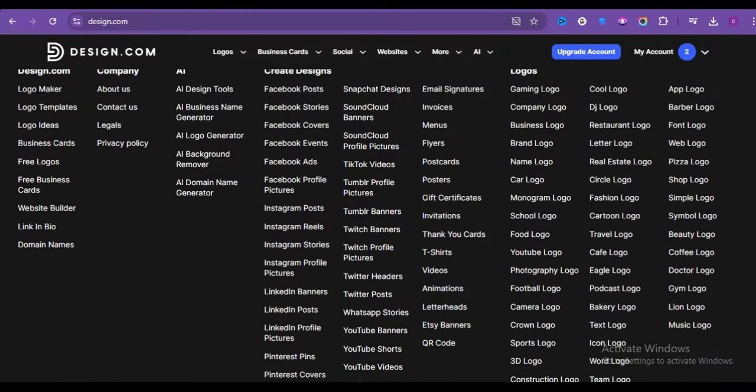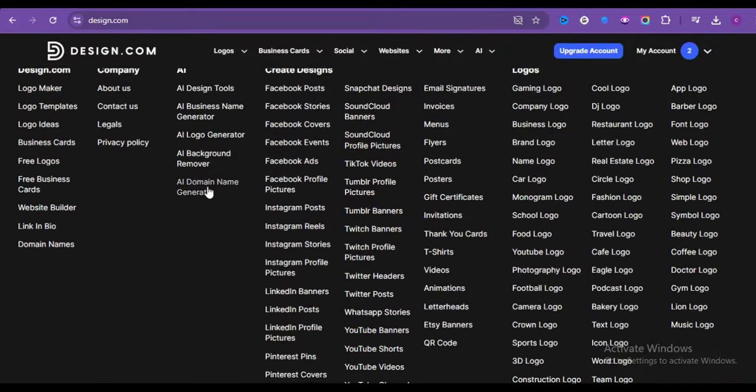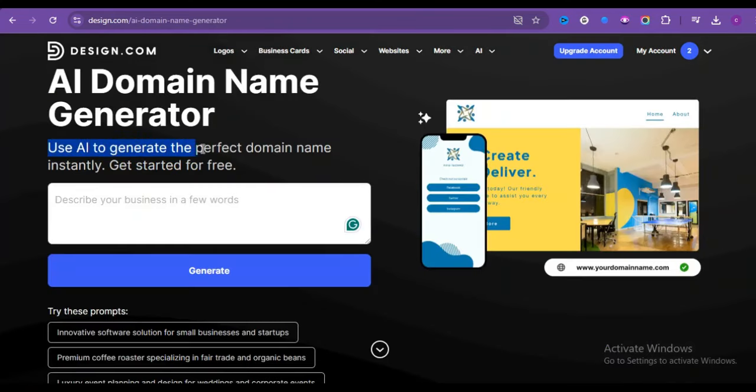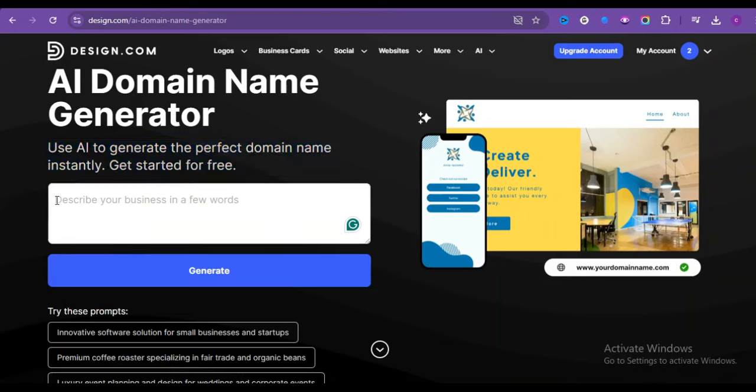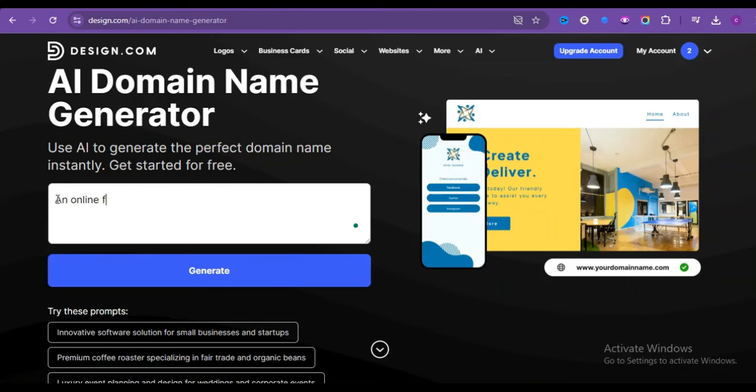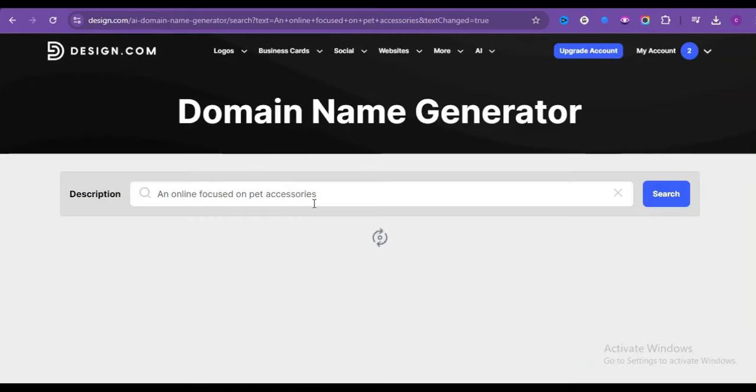And you will be brought up to this interface. And it says, use AI to generate the perfect domain name instantly. Get started for free. So we are to describe our business in a few words. Whatever your business is, just describe it so it could at least generate something close to what you can resonate with. I'm going to say something like an online store focused on pet accessories. Then click on generate. And let's wait for it.